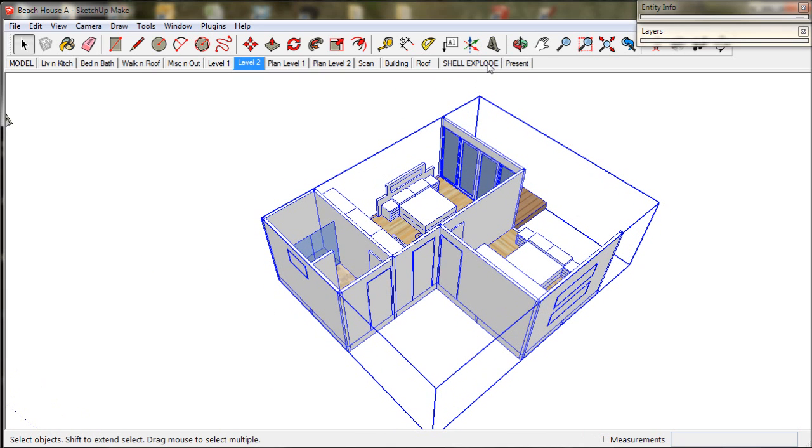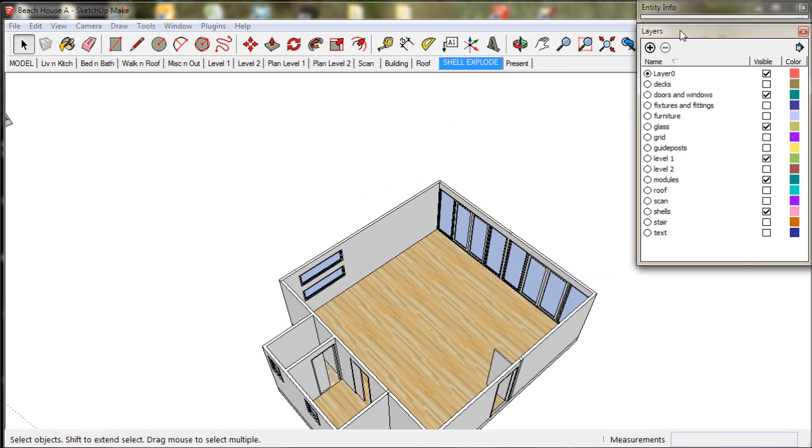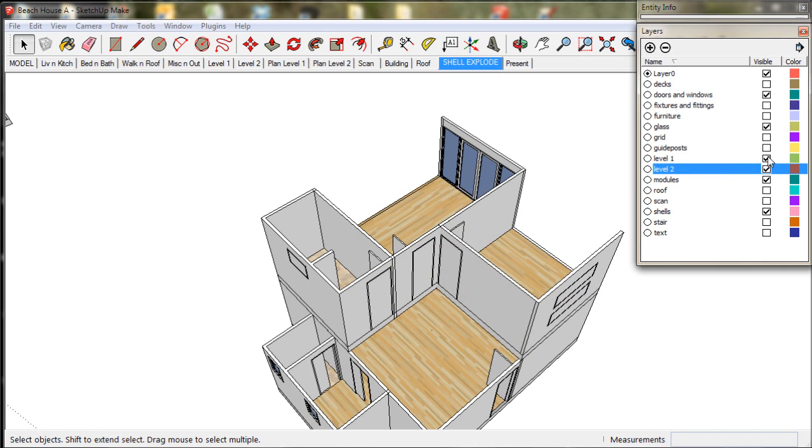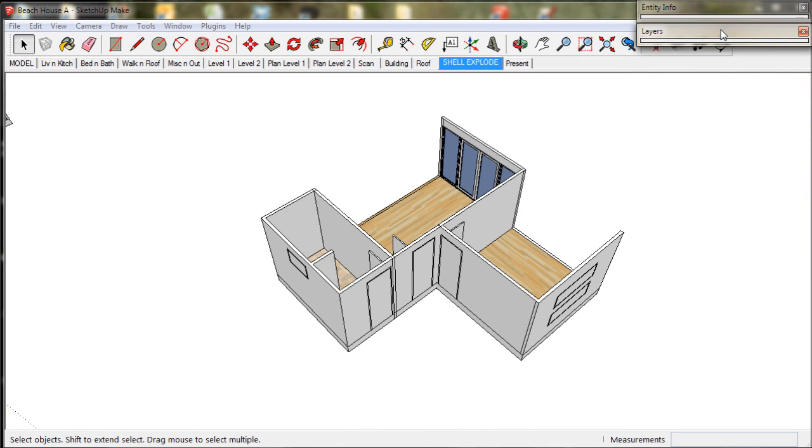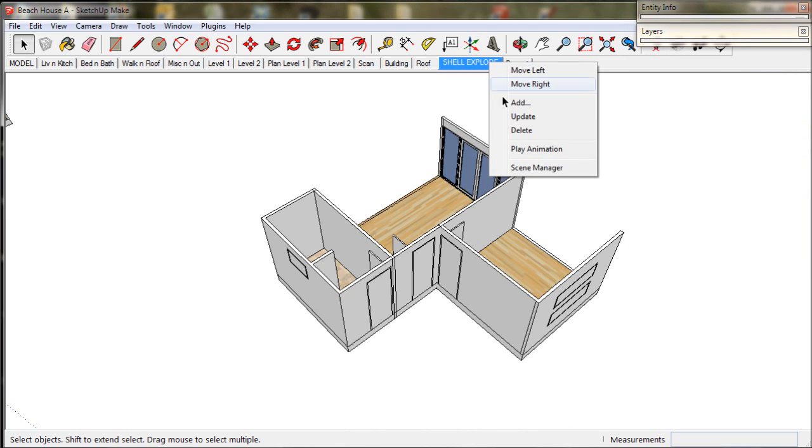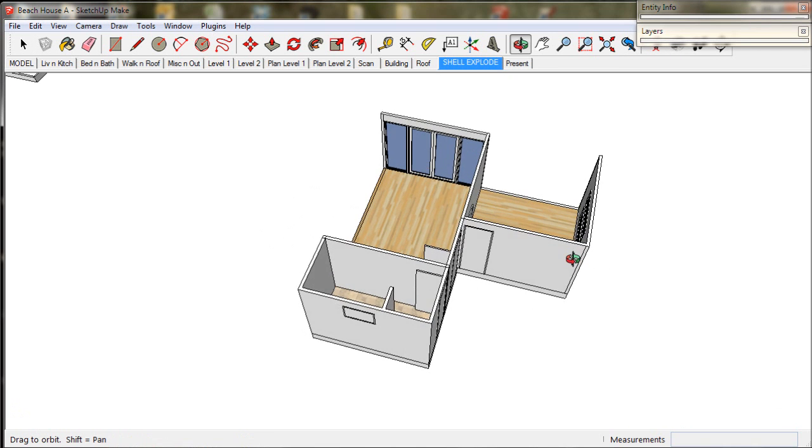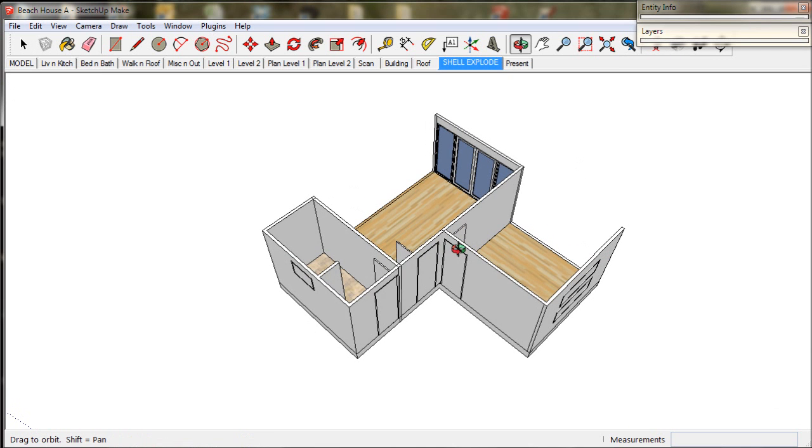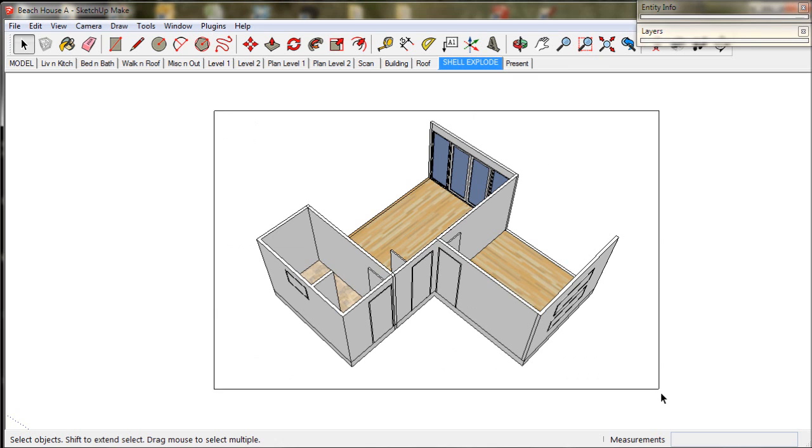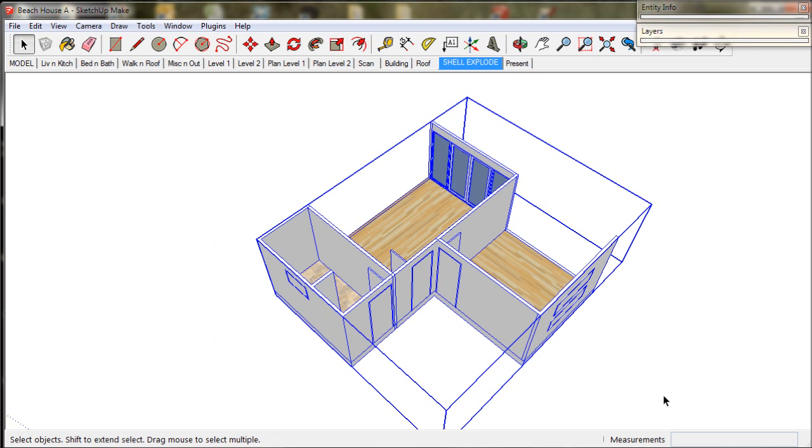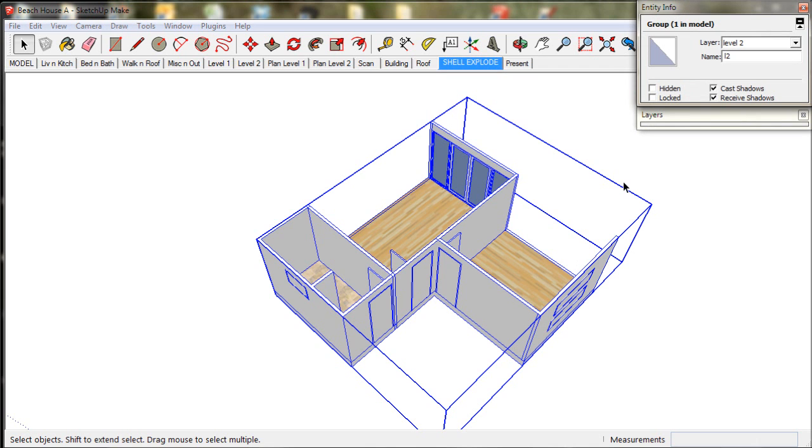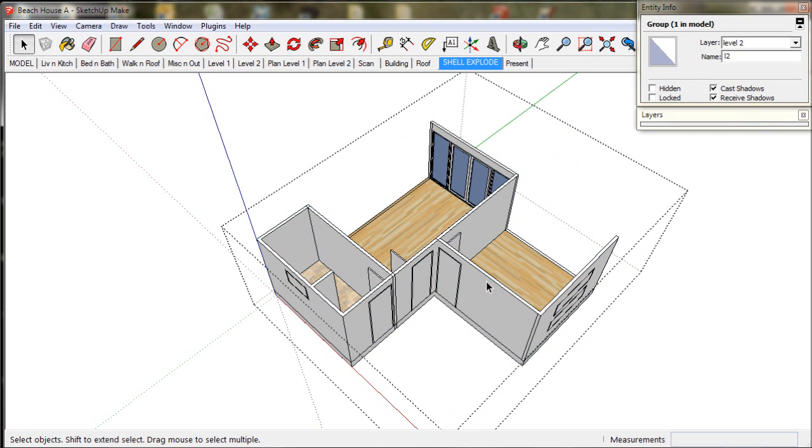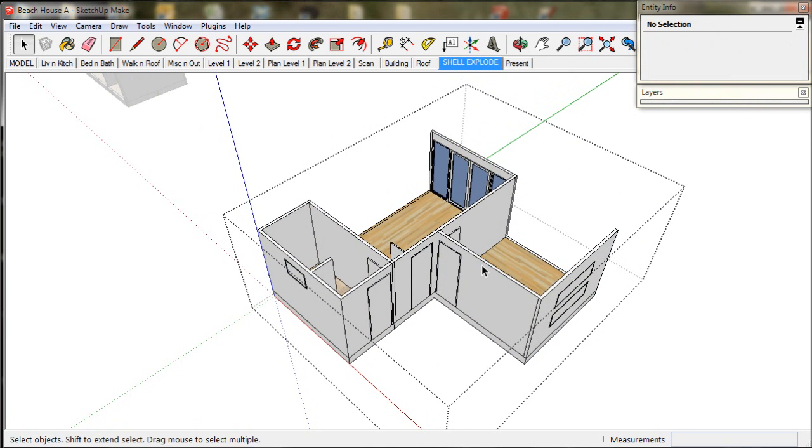The first thing we should do is go to the Shell Explode scene and adjust the layers. It's currently showing level one. We need to select level two and deselect level one. Now we go to the Shell Explode tab, right click and select update. We select our group, open it up with a double click. As you can see we have a collection of individual modules and we need to convert them into one shell.